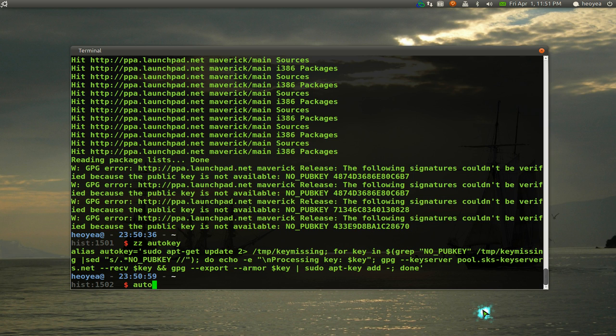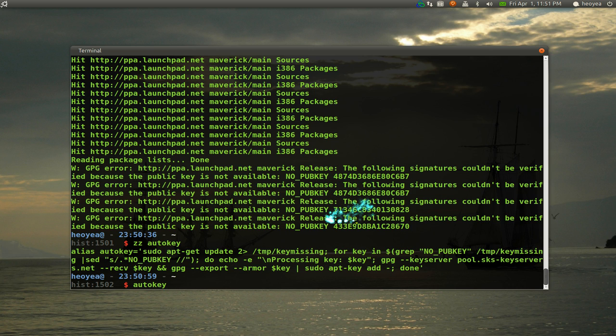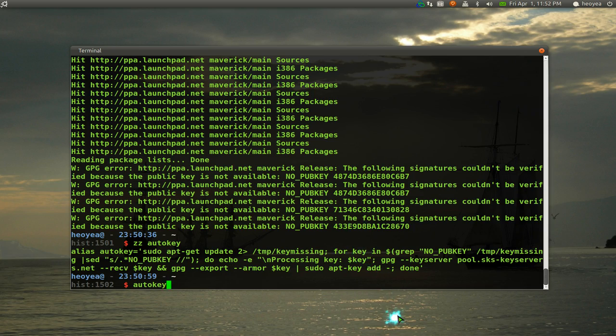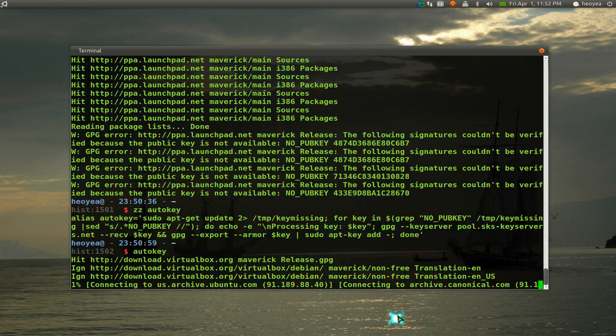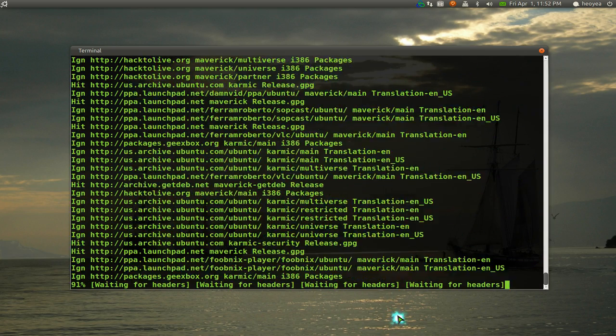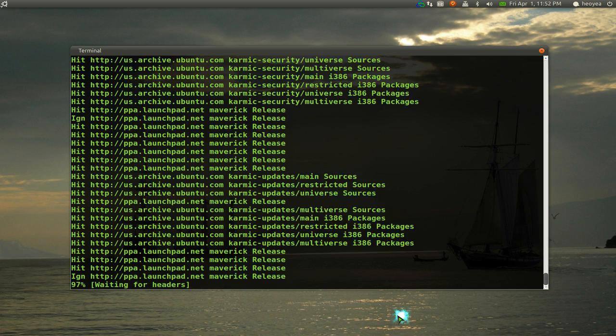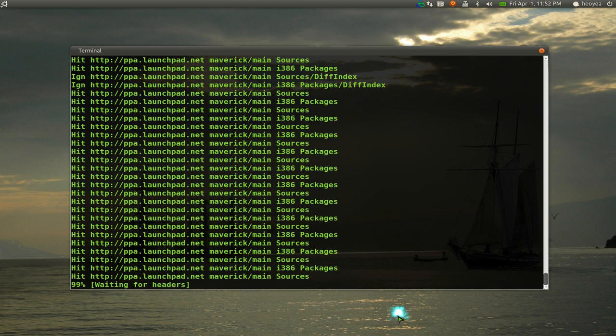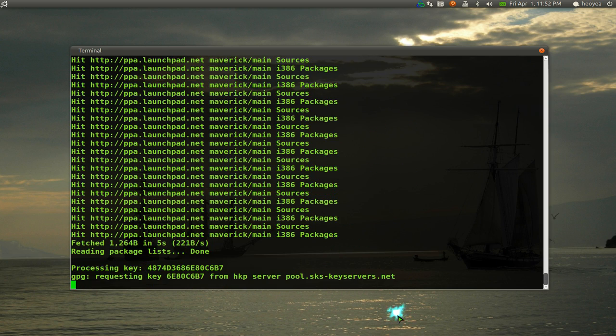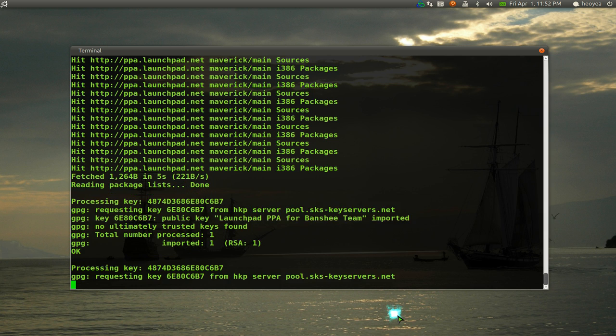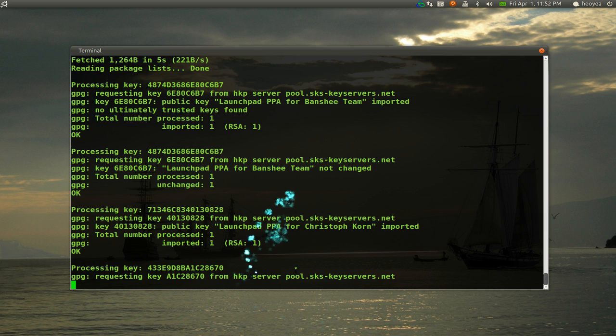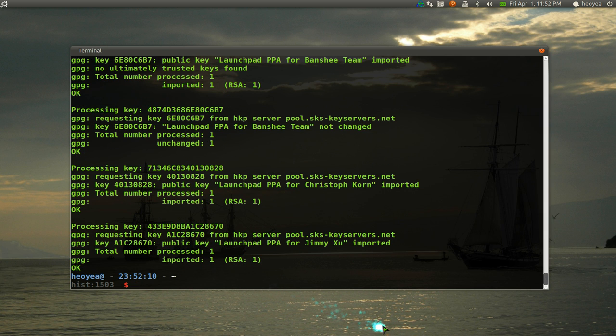I do autokey and it's going to get all the keys for me, all these missing keys that I deleted. Here you see it's getting all the keys right there. That's it, it's done. You don't have to waste your time doing it manually.